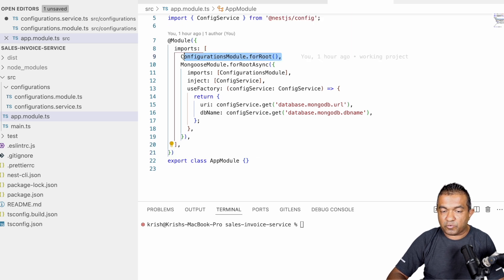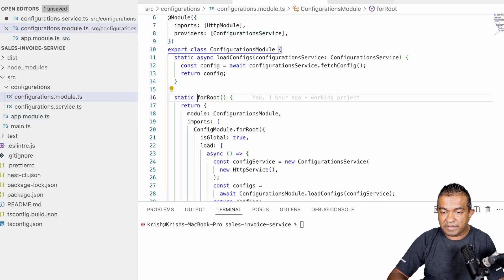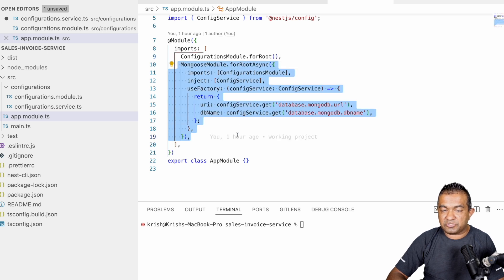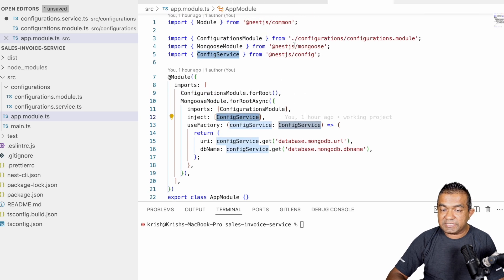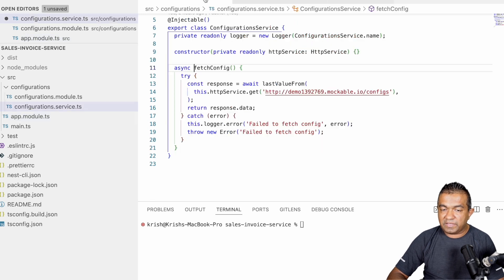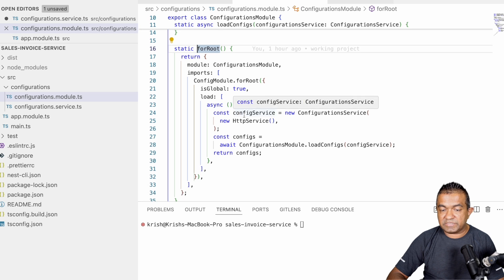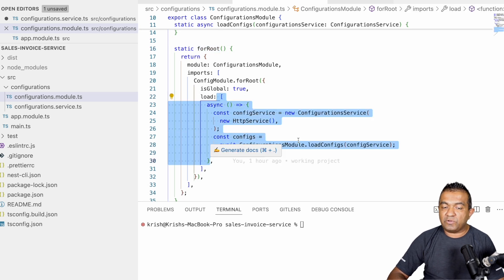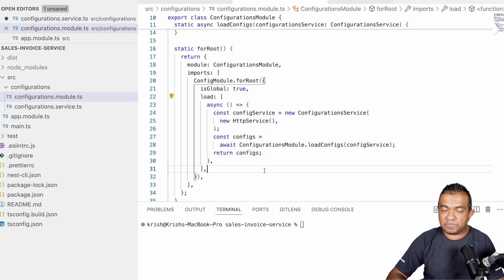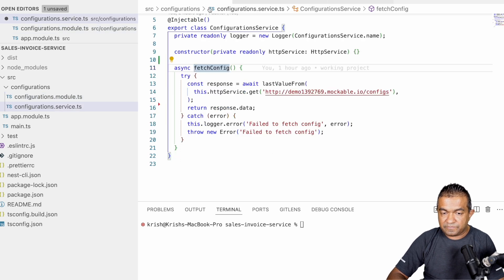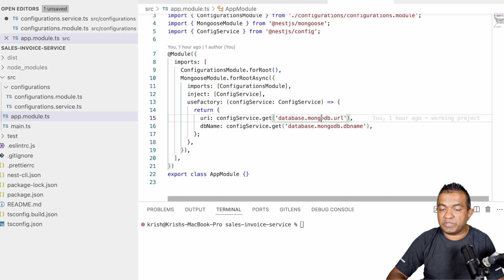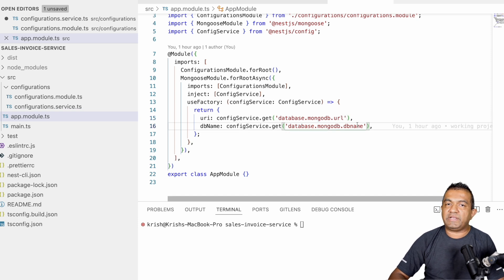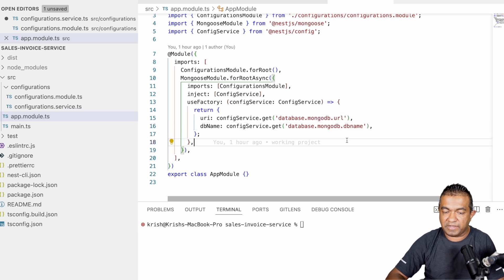In the app module, you call `ConfigurationsModule.forRoot()` — that's the method we created. Then, as usual, you use `forRootAsync` and inject the `ConfigService` from NestJS, because in the module we loaded the configuration object via the `load` function override. NestJS now knows about these config values from the config object we returned. Using `useFactory`, I fetch configurations like `mongodb.url` for the MongoDB URI and `mongodb.dbName` for the database name — it's just a simple JSON configuration object.